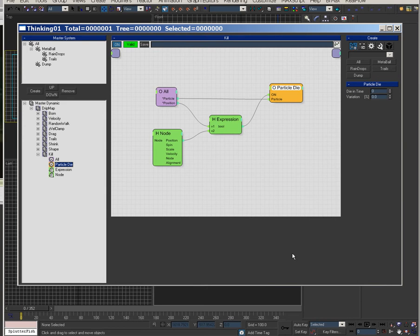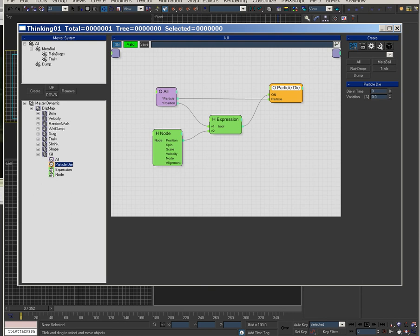So that's the intro to the drip map. This can be used on many different projects. You build one, you render it out, people like it and then you're good to go. Thanks for watching.